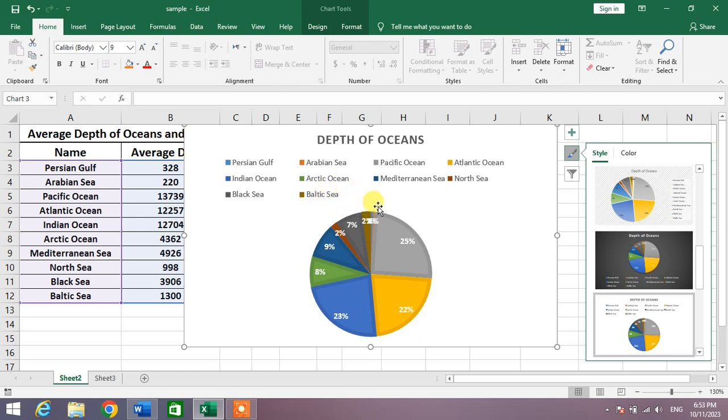So friends, that's a very easy and simple way to add legends to a chart in MS Excel.